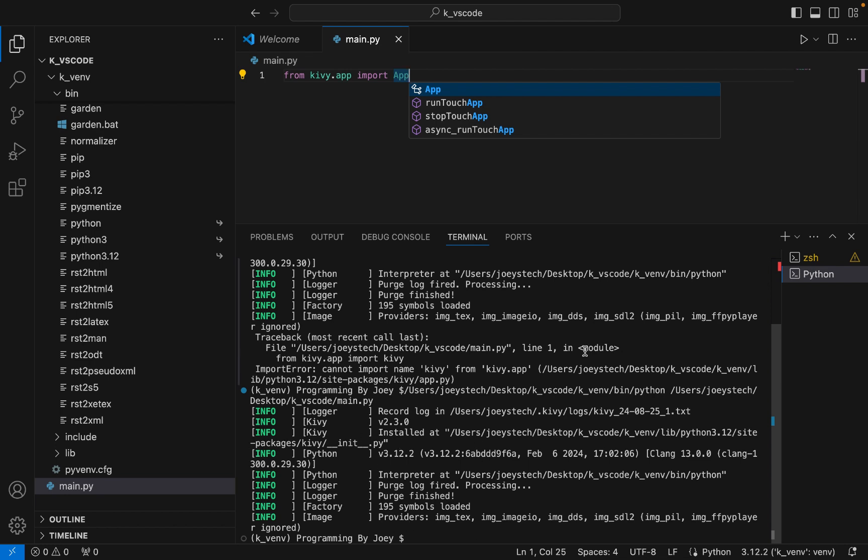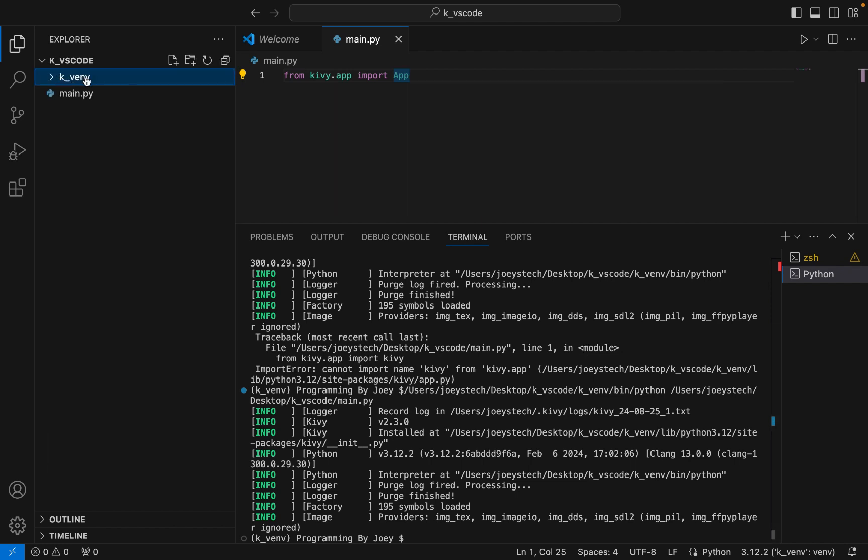I hope you noticed that whenever you get module not found error after you have correctly installed the library, it may be because you have selected the global interpreter by mistake rather than the correct one like I did in this video. So with this we have come to the end of this video.